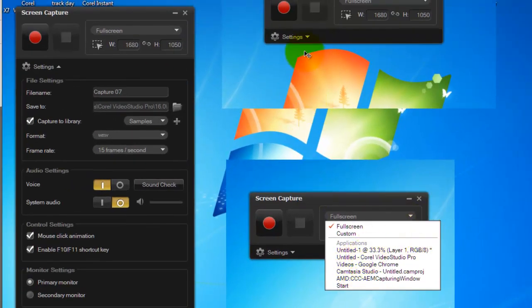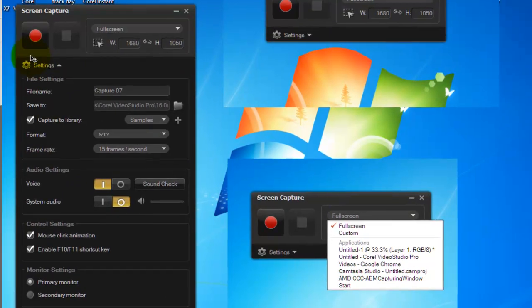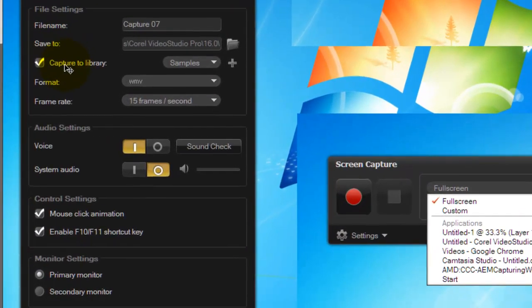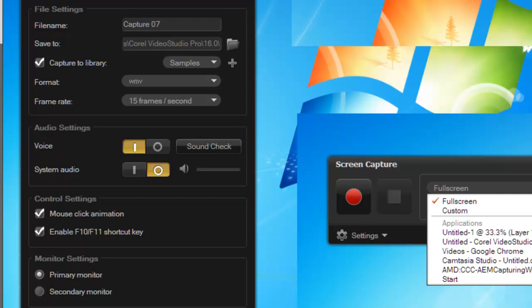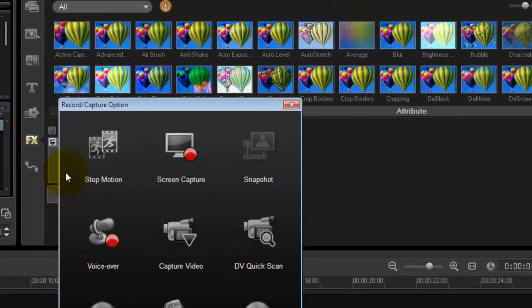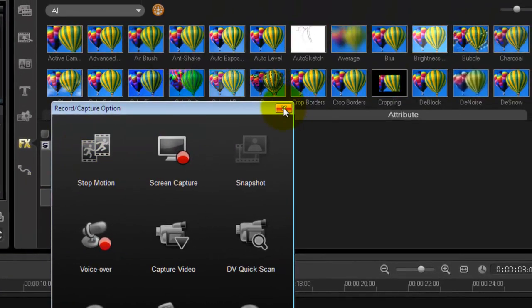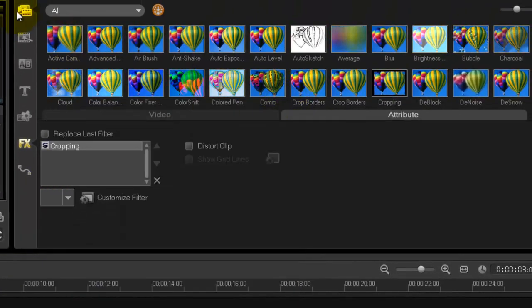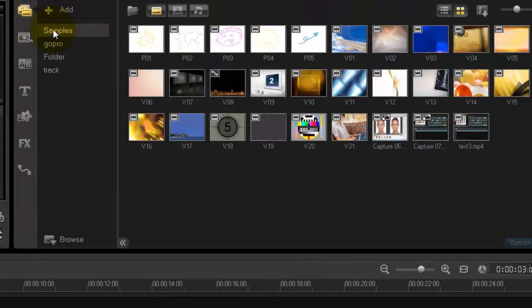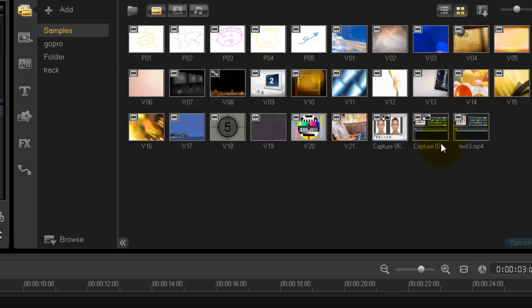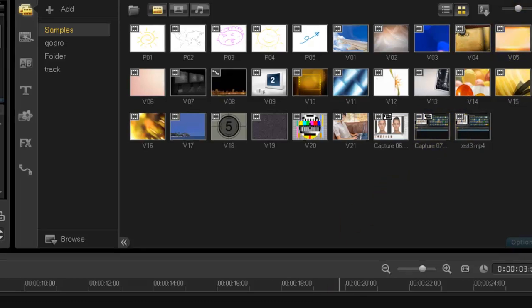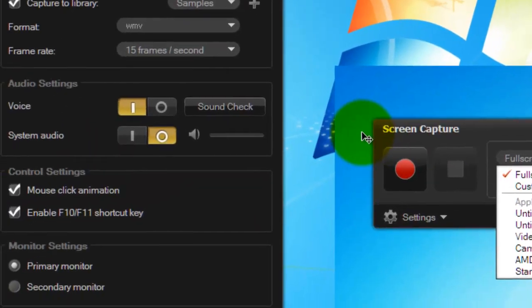And then you might go to settings, and then you can also change a few options here. For instance, after you finish the capture, where do you want it to go? By default, it would go into your sample library. This is your sample library. This is what came with your Video Studio. And as you can see, I've already done it. And they're here.